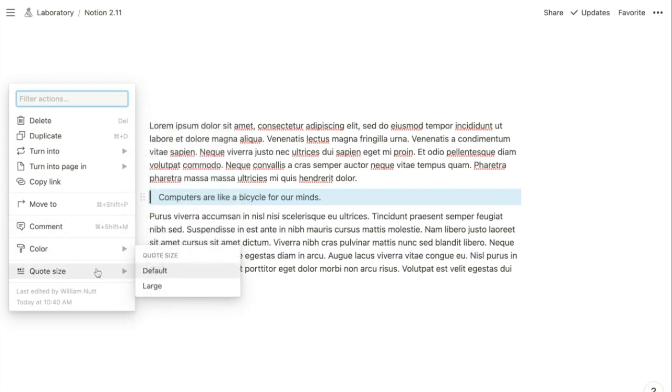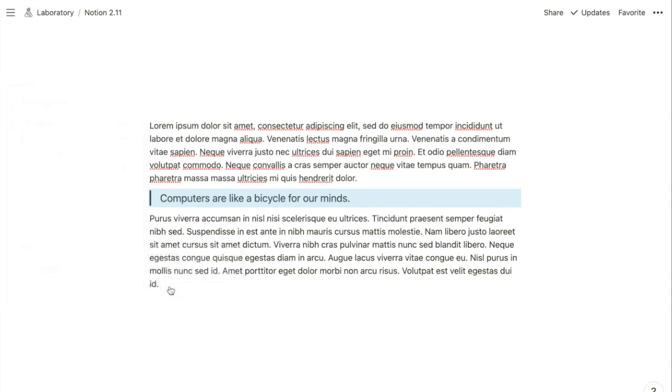And revert it to that original large size that you're probably accustomed to. After you make that adjustment, subsequent Quote Blocks that you create will retain that setting until you switch it back to that smaller size.